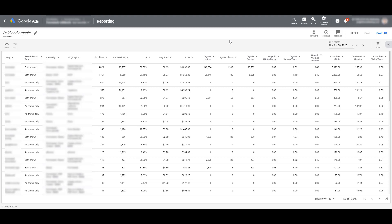Was the query shown just for an ad? Was the query shown just organically? Or did the query trigger both organic and paid results? The next five columns we see: clicks, impressions, click-through rate, CPC, and cost, are all going to be related to the paid portion.